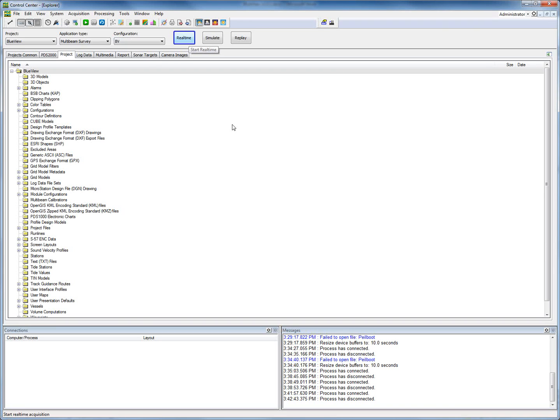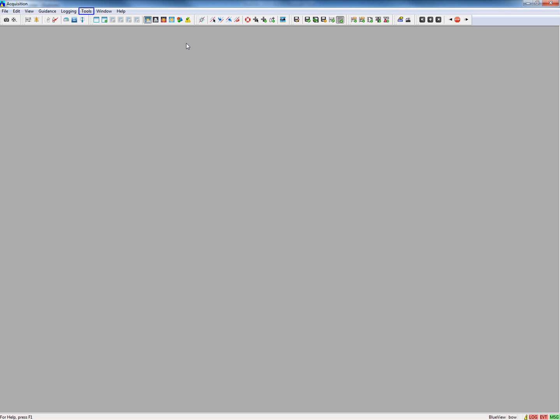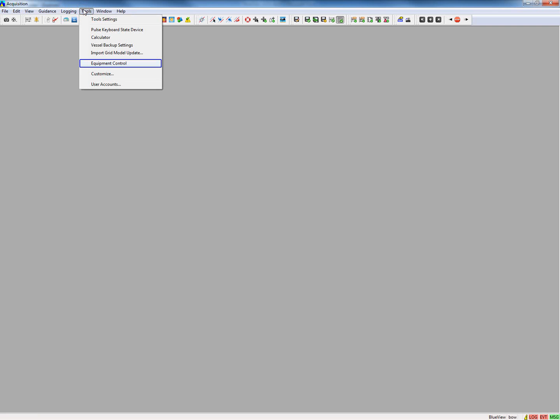When a project is created we can start real time. In real time we will start with an empty screen layout, so we have to define our screen layout. We will start with adding a special view — the Blue View configuration view. This has to be added in a different place from the other views. Click Tools to add this configuration view.